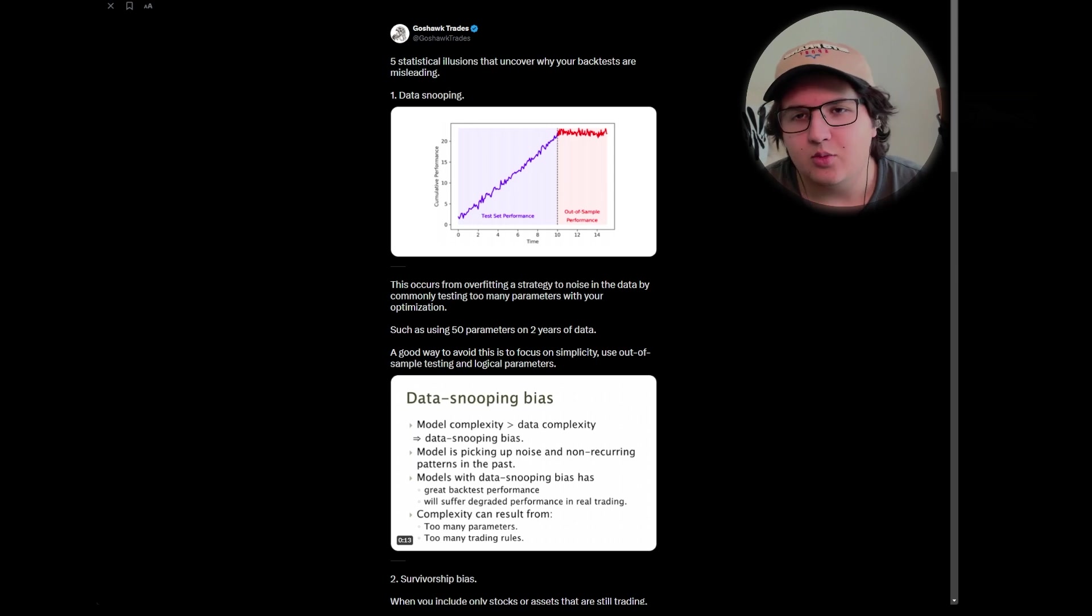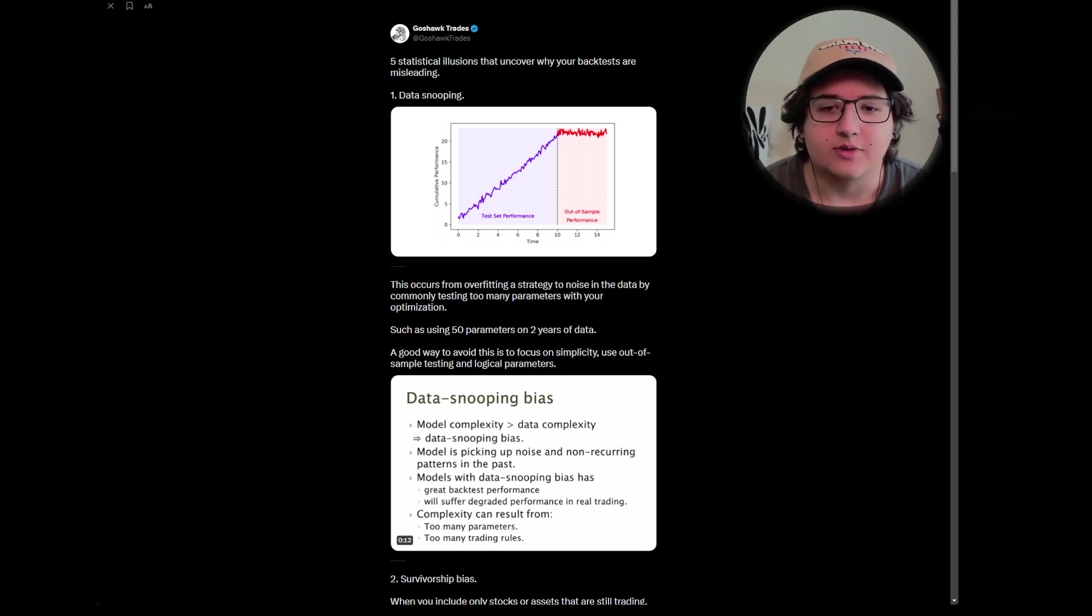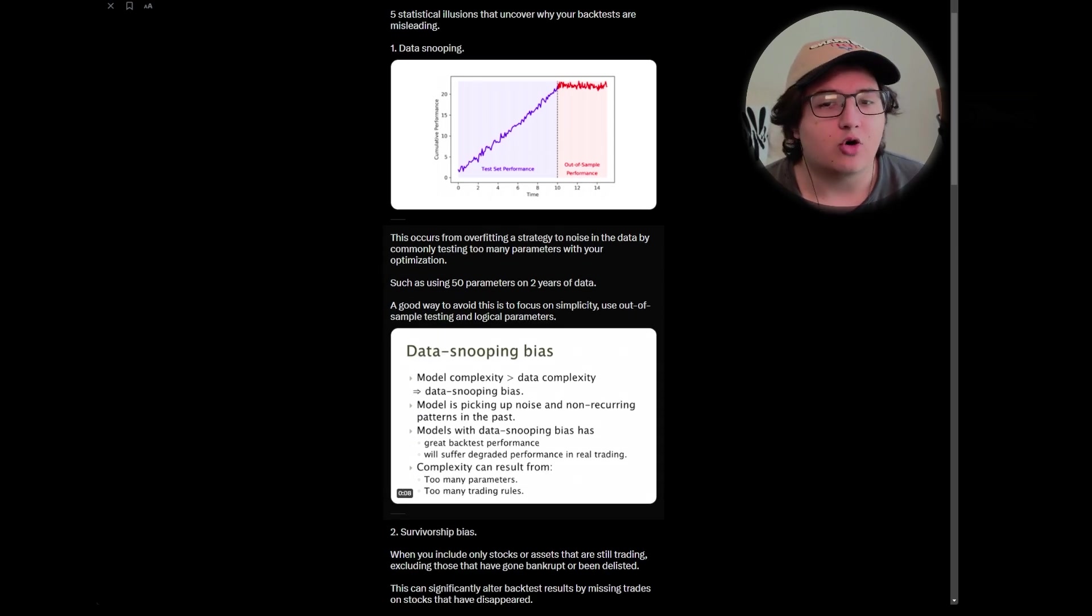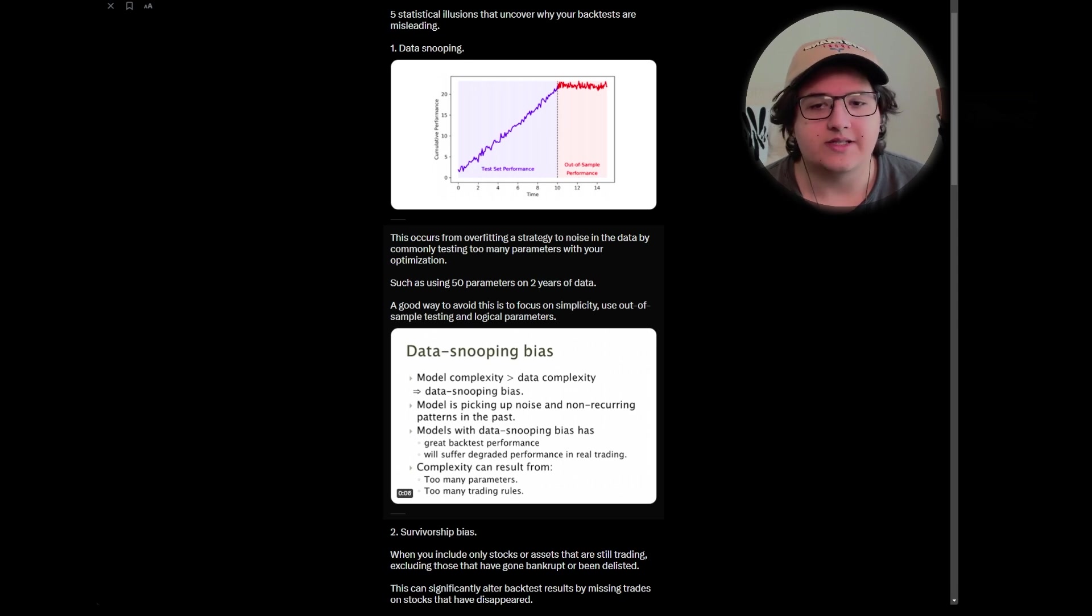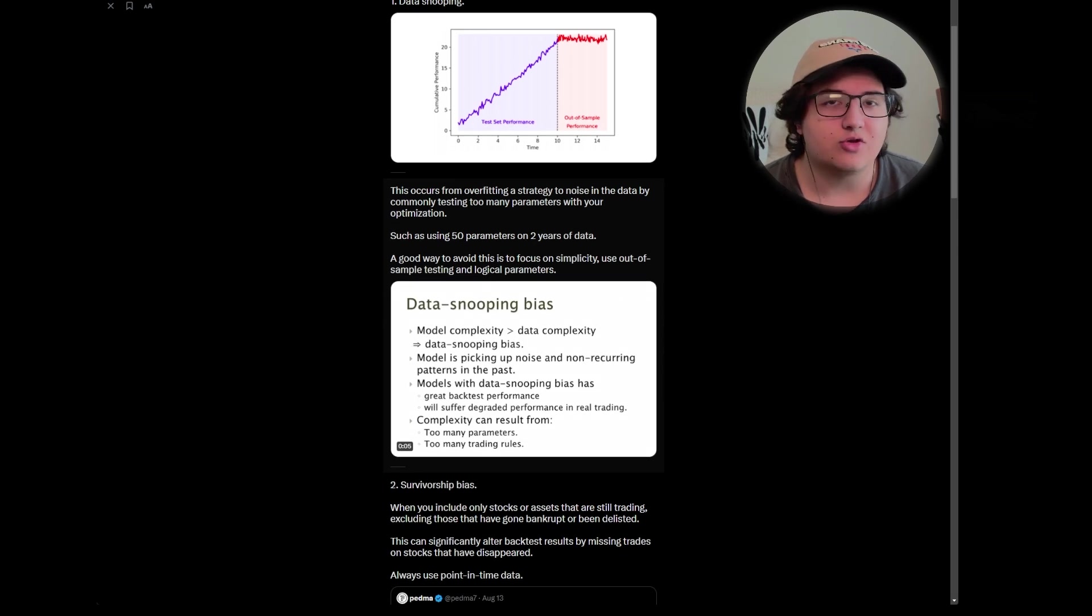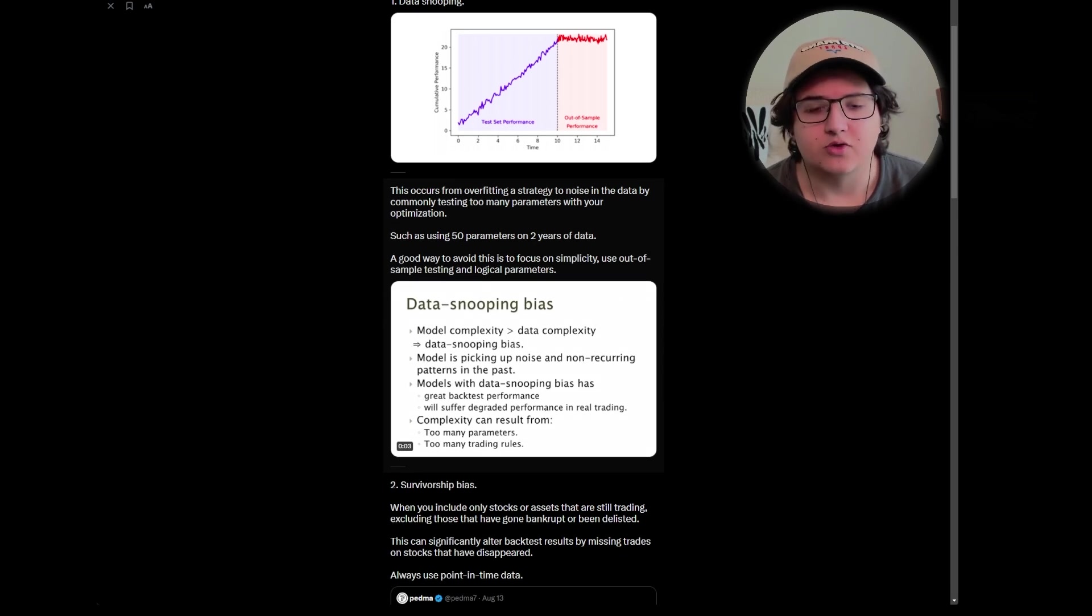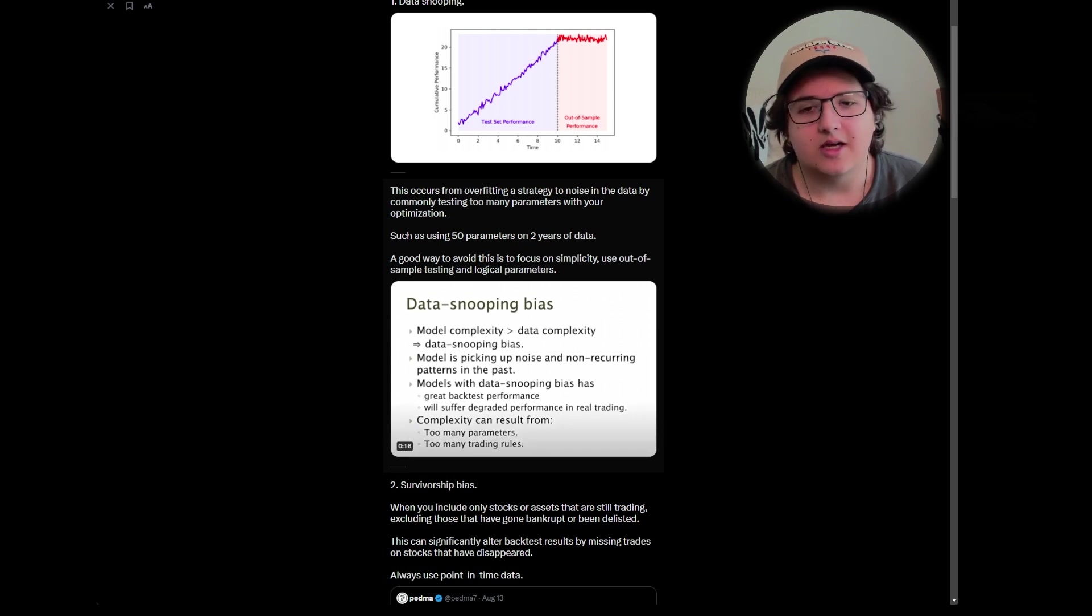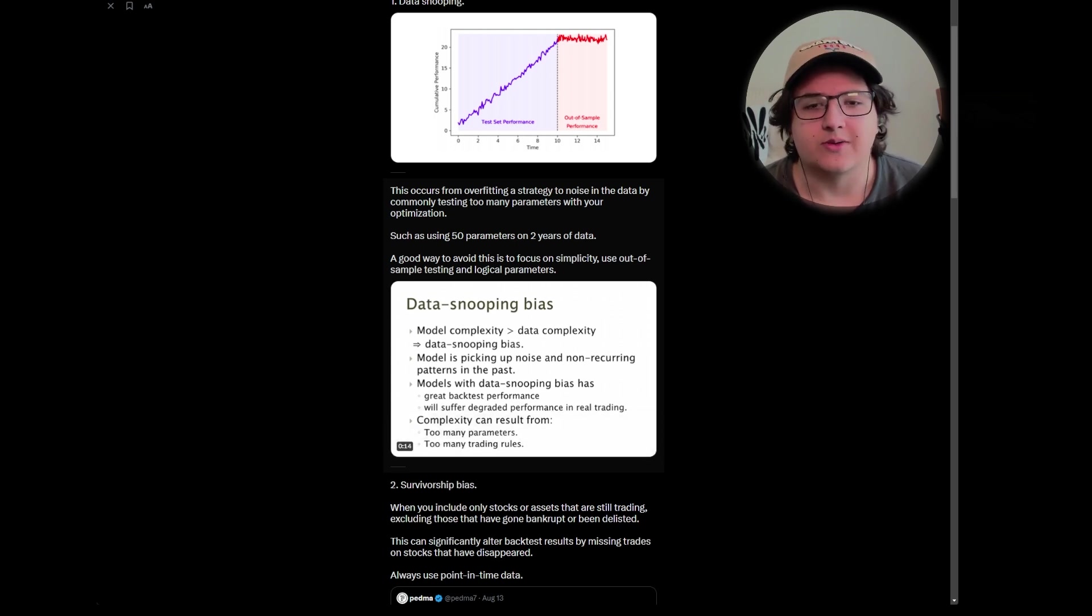Number one is data snooping. This occurs when you're overfitting a strategy to noise in the data by commonly testing too many parameters with your optimization, such as using 50 parameters on just two years of historical data. A good way to avoid this is to focus on simplicity and use out-of-sample testing and logical parameters.